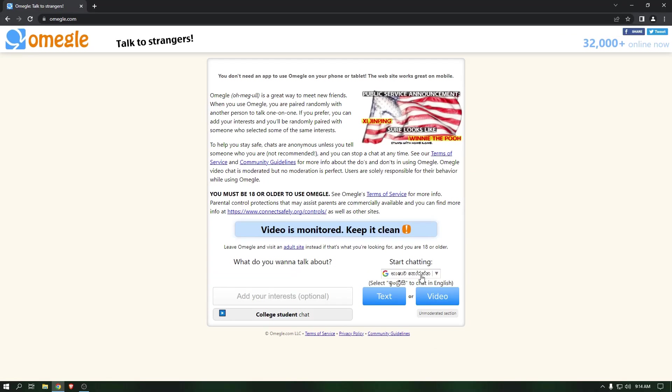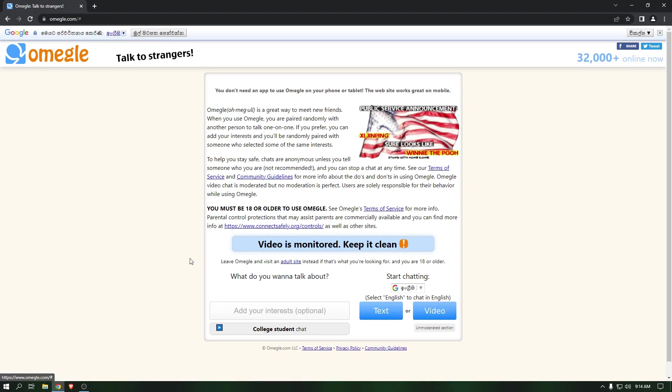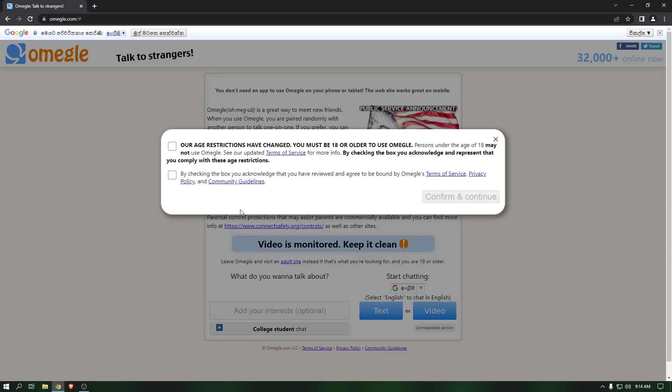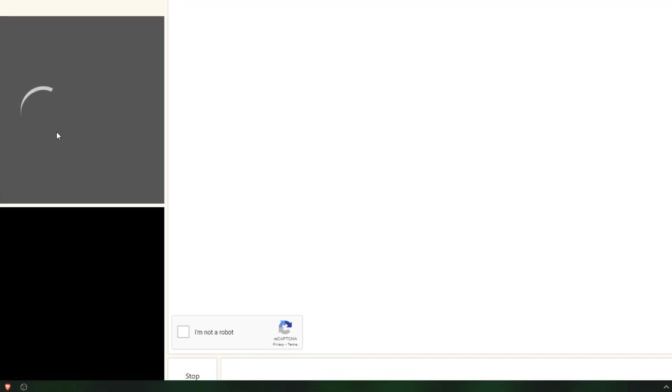After that, I am going to select language and click on video. Okay, now you can see I have that problem.